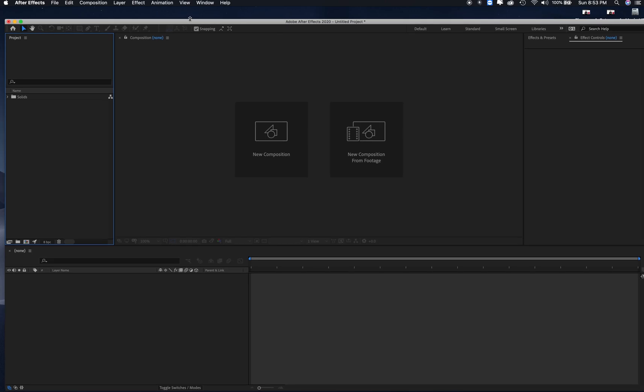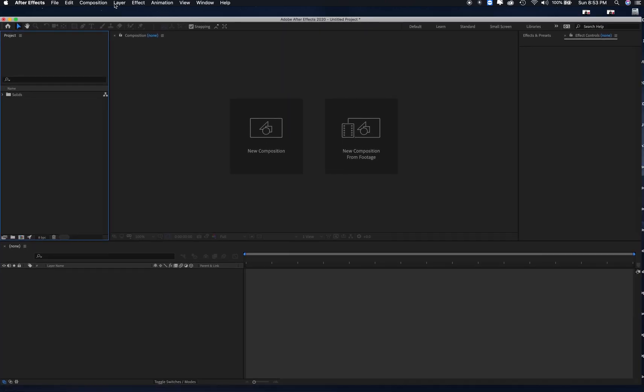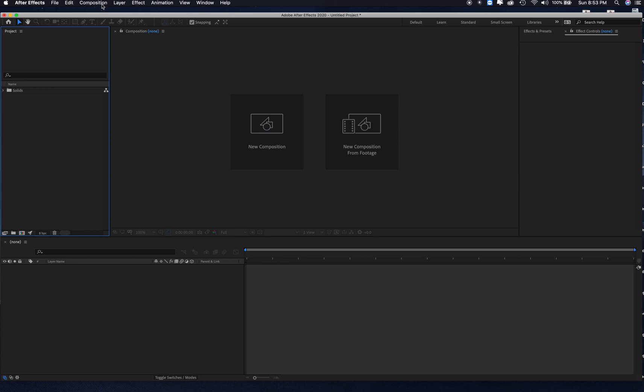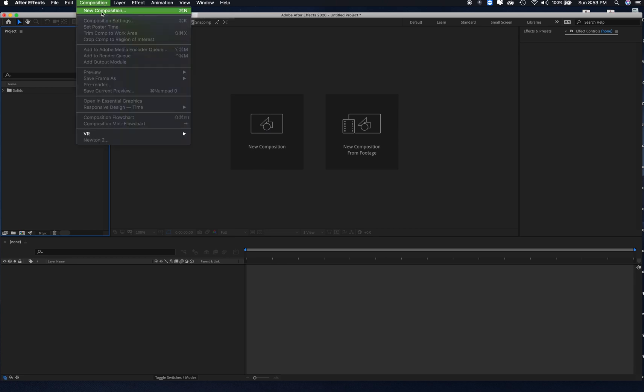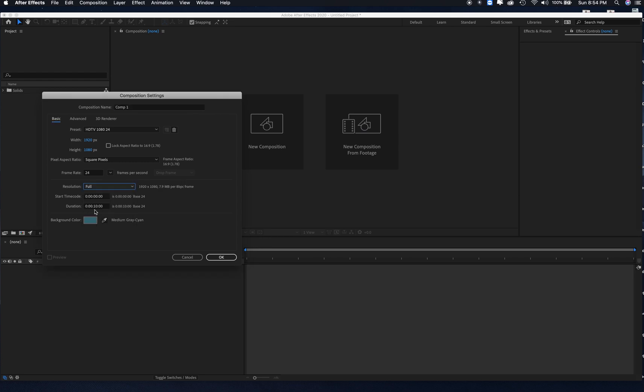In After Effects, we're going to open a new composition: 1920x1080, square pixels, 24 frames, resolution full, 10 seconds. Looking good, hit OK.